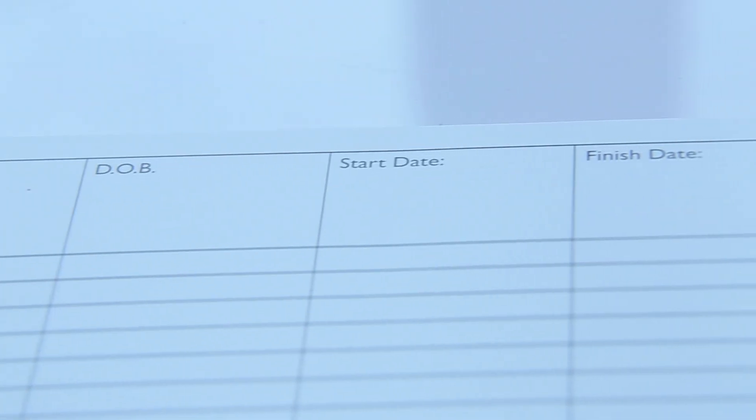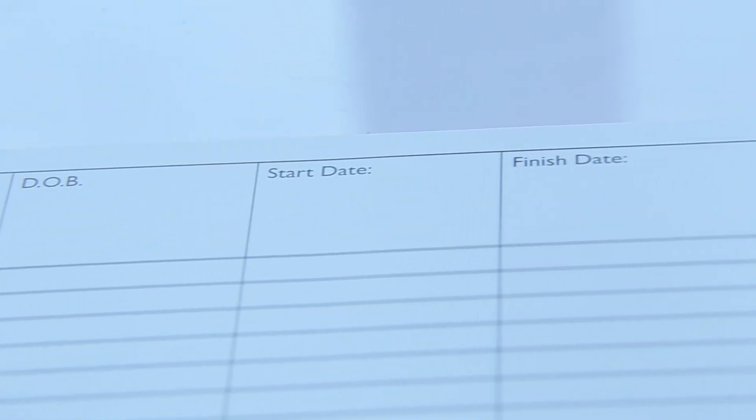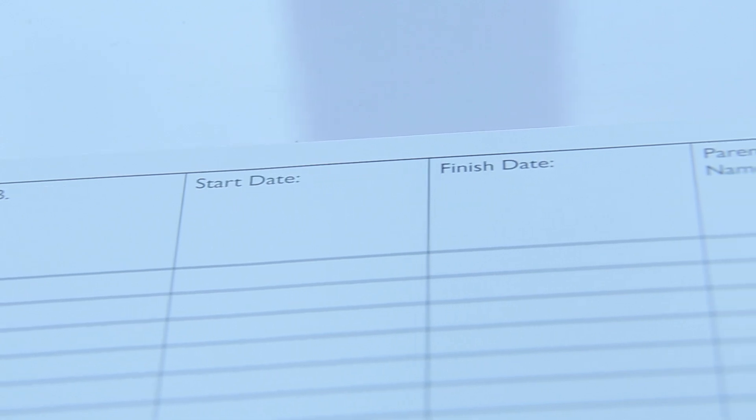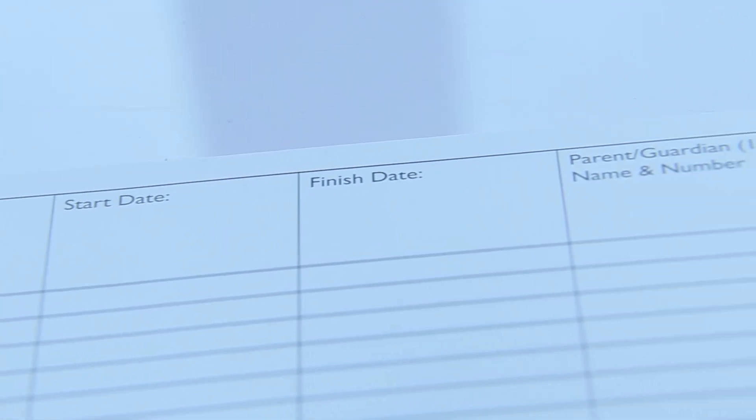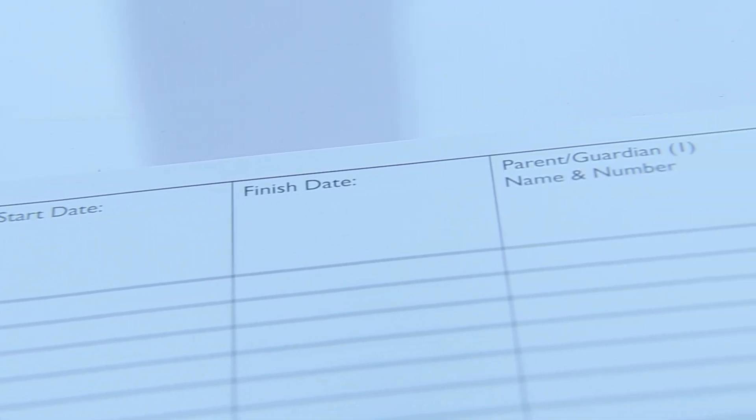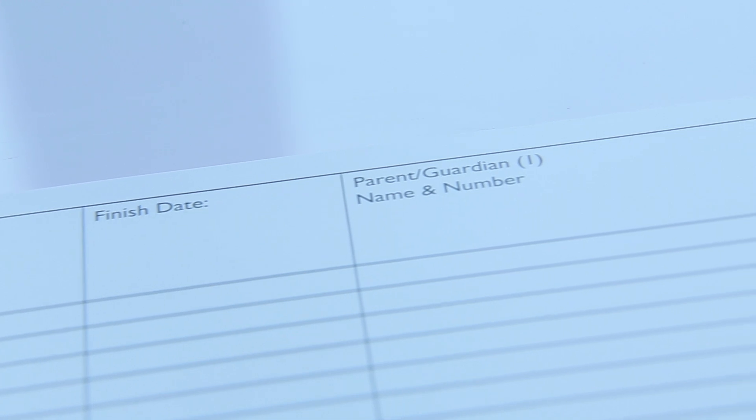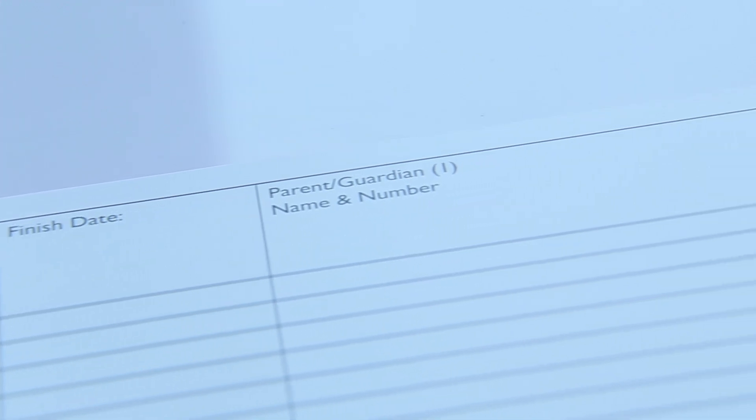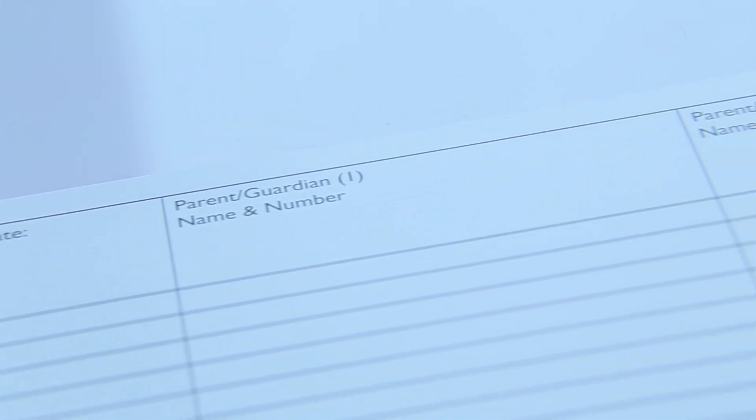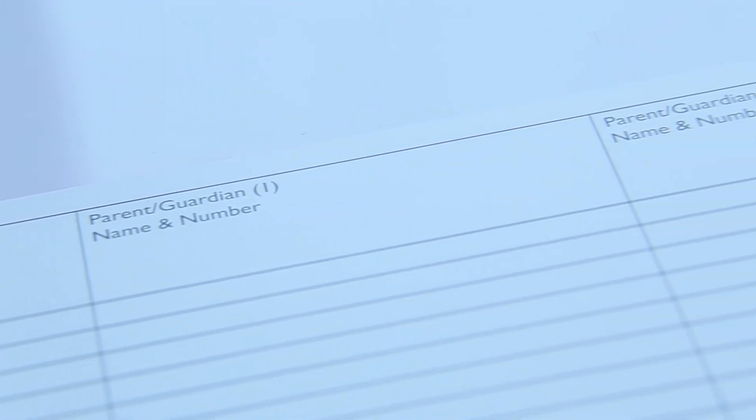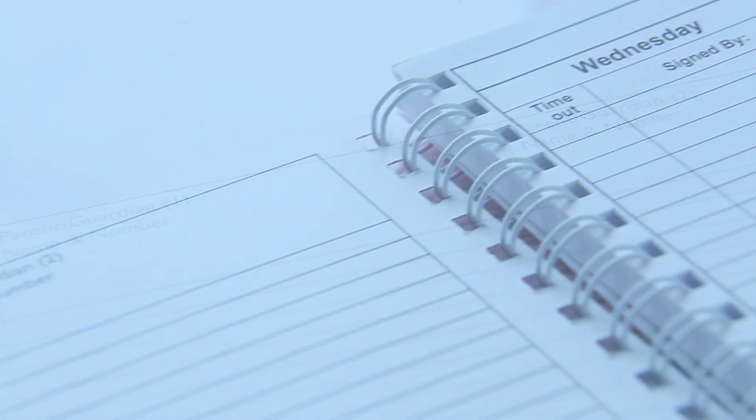This first page ensures you collect all the information necessary to be compliant from the child's start and finish date, parent or guardian details, authorized collectors and emergency contacts.